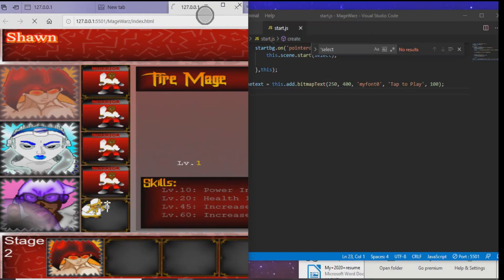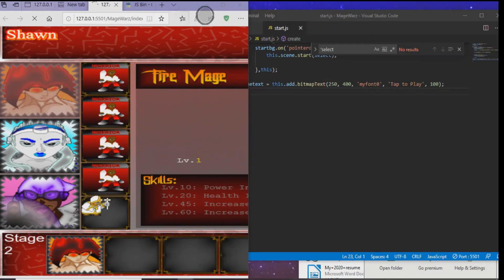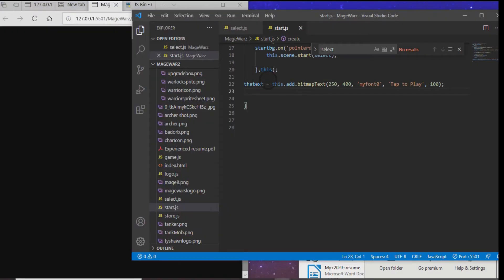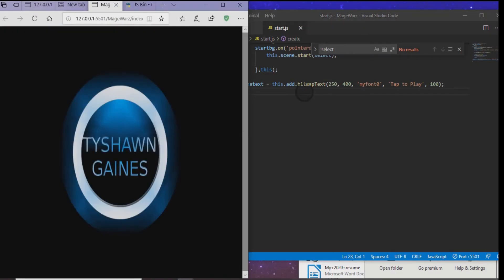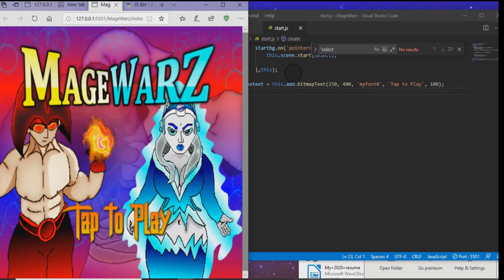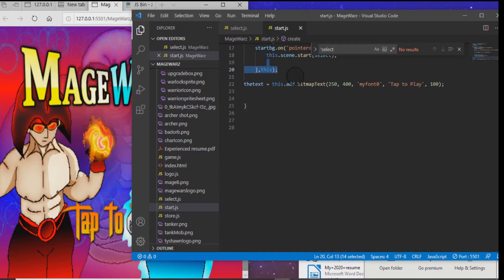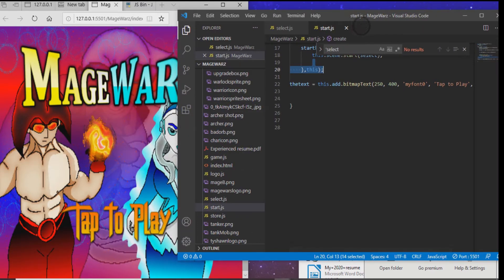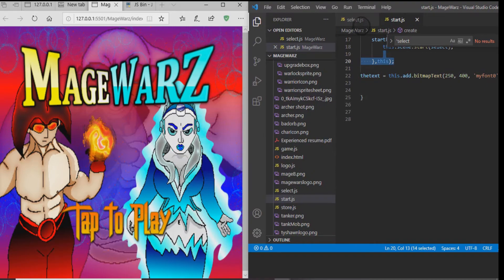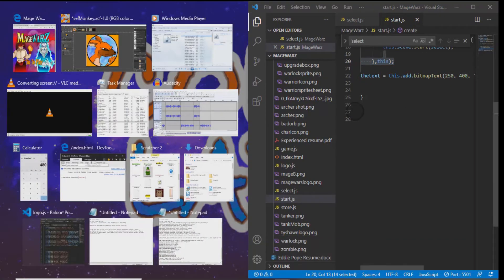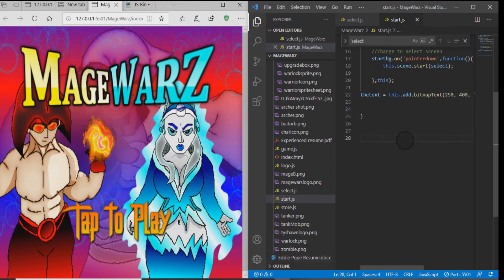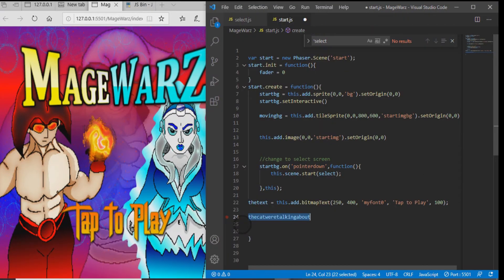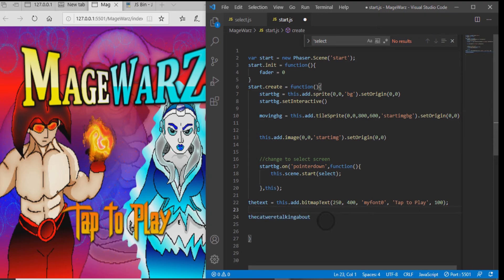So when I opened up this game I created in Visual Studio Code, I'm going to show you a whole bunch of different variables. But I'm going to actually show you this specific variable itself and how to call it. So let's call this variable the cat we were talking about. And then let's make this cat equal to pink cat. There we go. It's not hard to find.